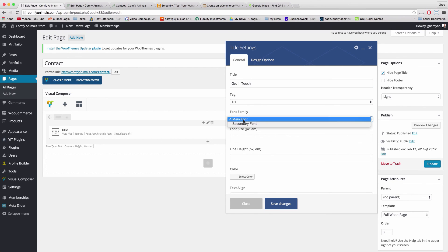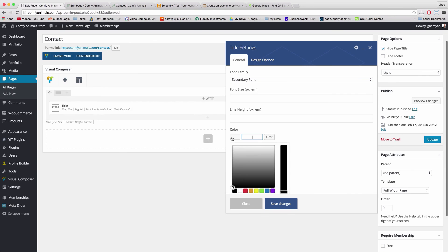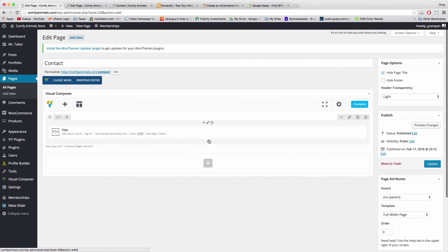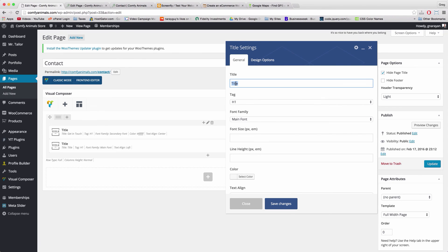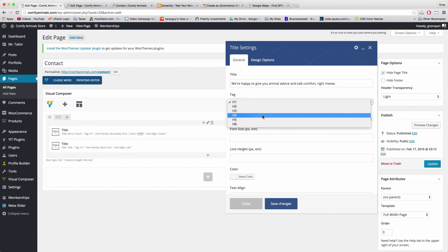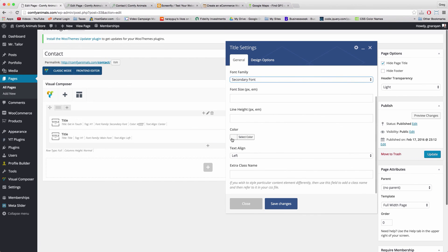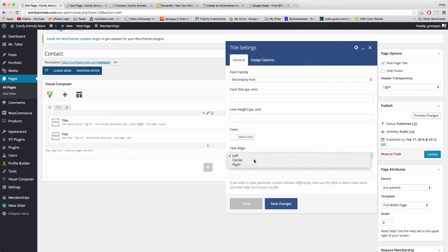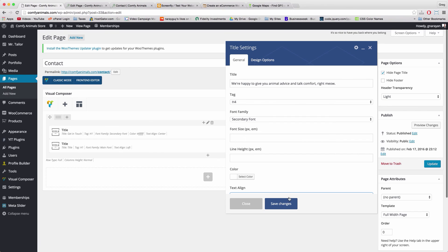Add a row and set up the same sort of header and subheader as the about page. For the header, choose a title element and write in 'Get in Touch.' Keep the H1 tag, use Secondary Font, set color to white (all F's), and text align center. Save. Now add one more title for the subheader — I'll write in 'We're happy to give you animal advice and talk comfort right meow.' Set it to H4, Secondary Font, white color, and text align center. Save.